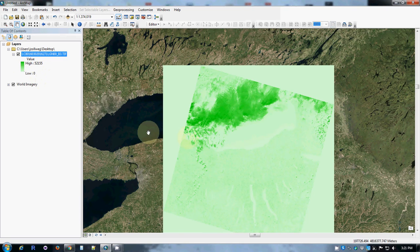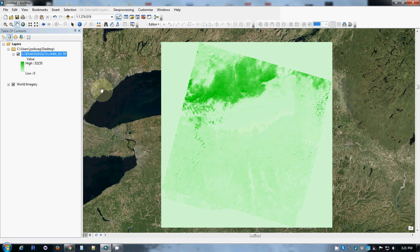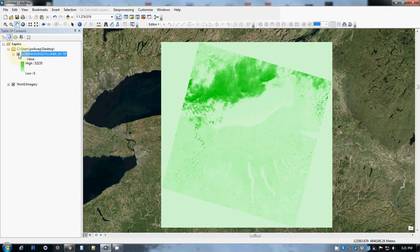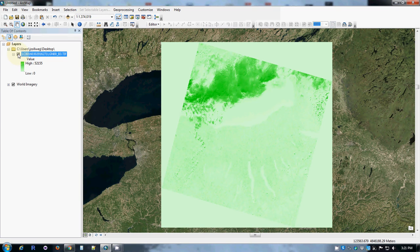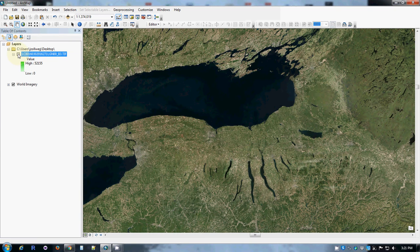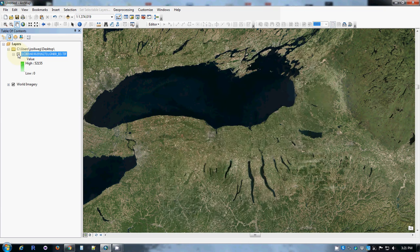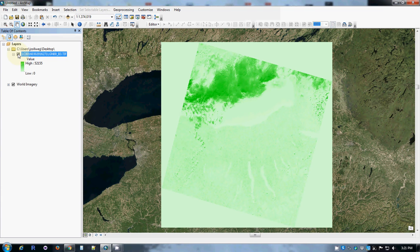I moved it by mistake. There we go, now I will turn off the image, and we can see that the Finger Lakes are where they're supposed to be, Lake Ontario is where it's supposed to be. So it's a good image.